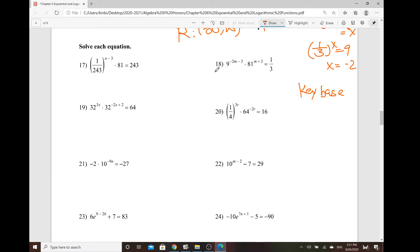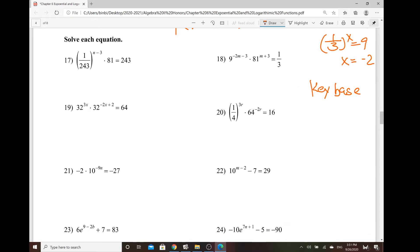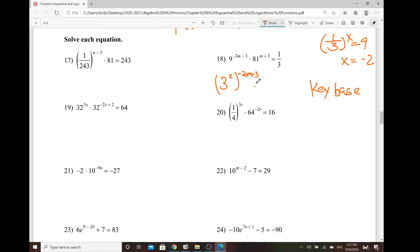Let's do some analysis for number 18 here. So we do have 9 to the power of negative 2m minus 3, times 81 to the power of n plus 3, and that equals 1 third. So one thing we know is that 9 can be written as 3 squared. So 9 to the power of negative 2m minus 3 can be written as 3 squared to the power of negative 2m minus 3. And then for 81, also this one can be written with the base 3. We do know that 3 to the third power is 27, so 81 is 3 times 3 times 3 times 3, which is 3 to the fourth power.